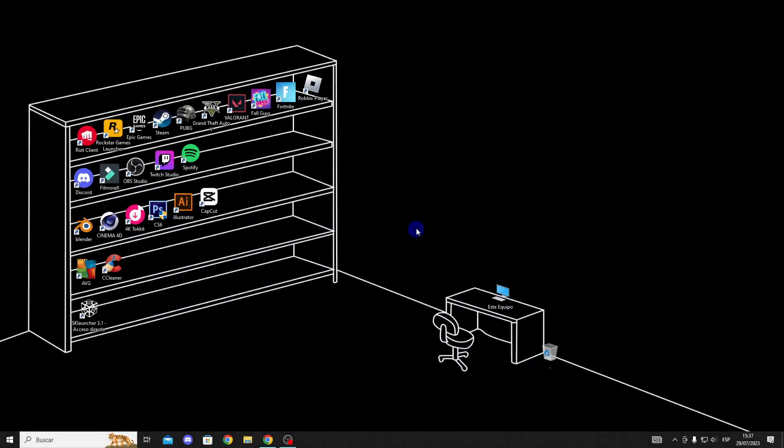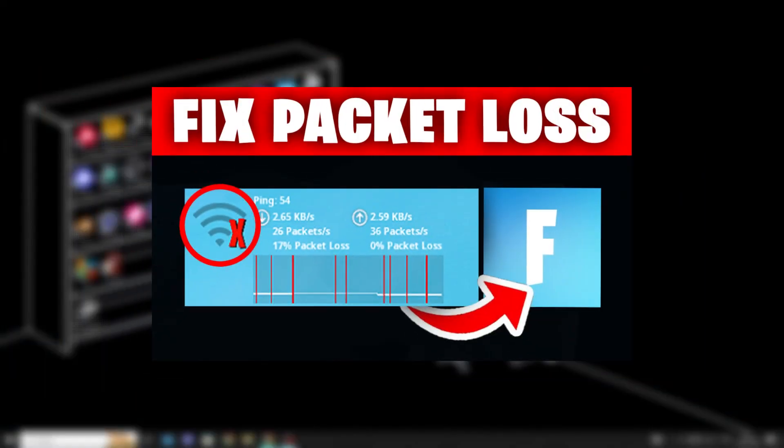Hello guys, in this video I'll show you how to improve our ping and fix packet loss and internet connection issues while playing Fortnite, so let's get into it.